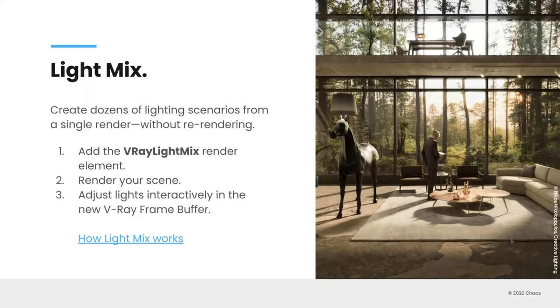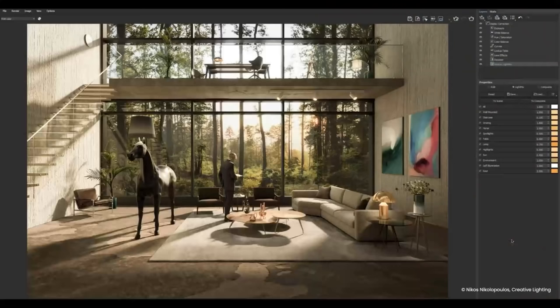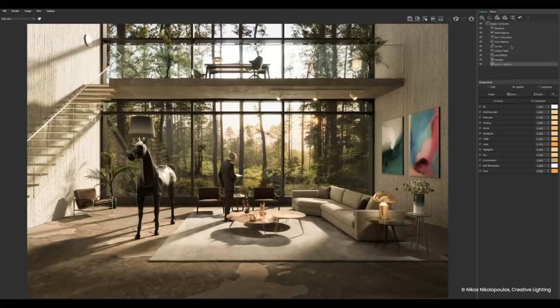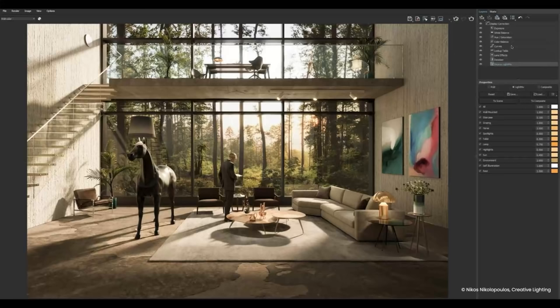So as I mentioned, Light Mix is probably one of the more requested features that we've received. And really what's exciting about this is you can render your scene once and from that generate all kinds of lighting scenarios from that single render without having to re-render it again. And Peter is going to show you in the live demo exactly how to do this and how to interactively adjust your lights. So another quick thanks to Nikos Nikolopoulos from Creative Lighting who provided us this image, these series of images that he worked up for us. And this is an artist's retreat.